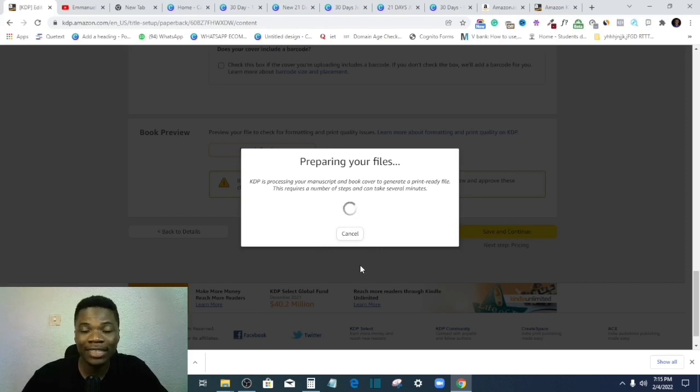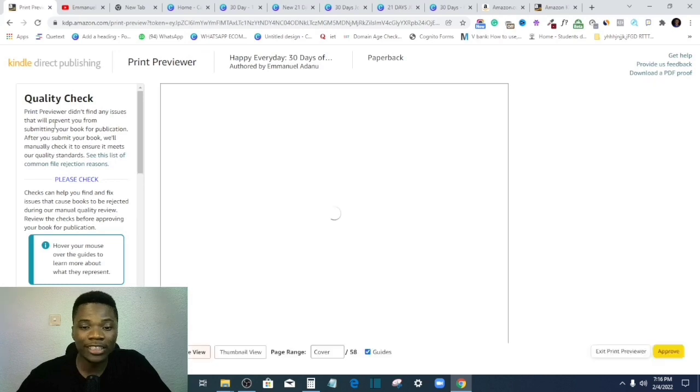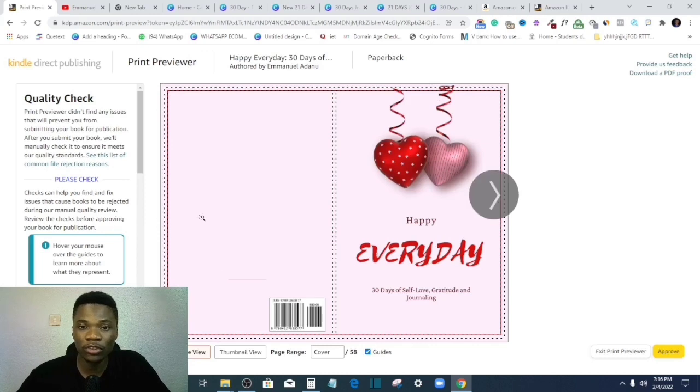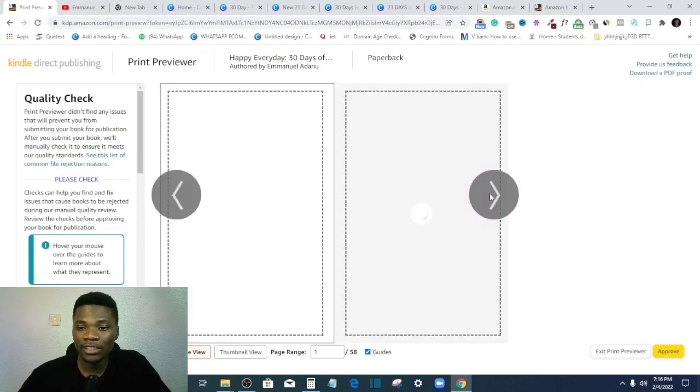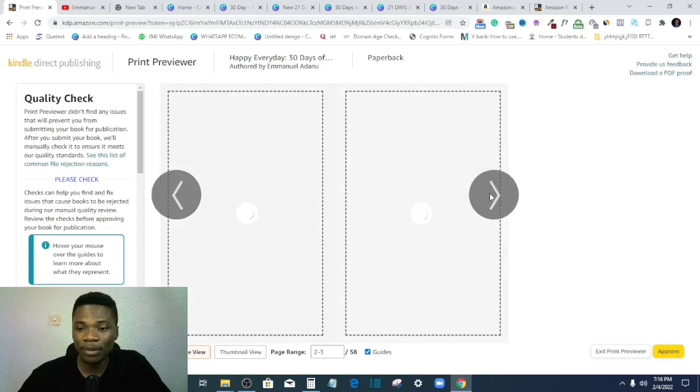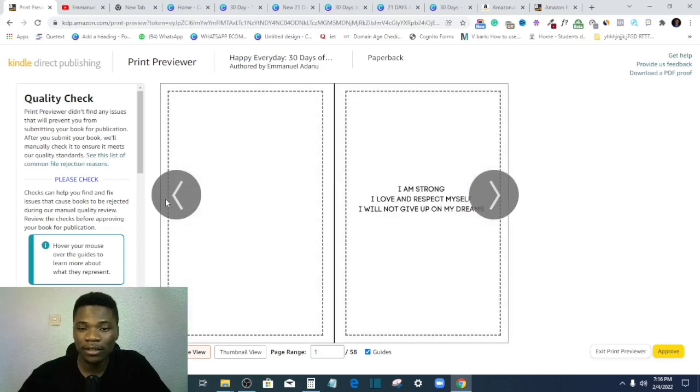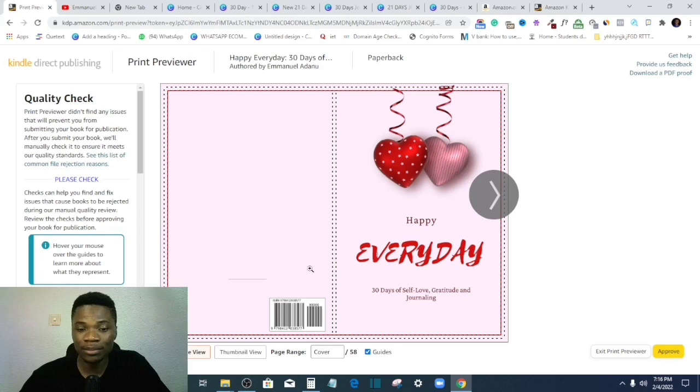So anytime you get an error message, just follow the signal the Amazon algorithm is given to you and make necessary adjustments. Okay, all right, so as you can see, that issue has been corrected. So it's as simple as that. Just follow the instructions and you'll get approved, right? So everything is in perfect order, right? Every part of my work is within the printable area.